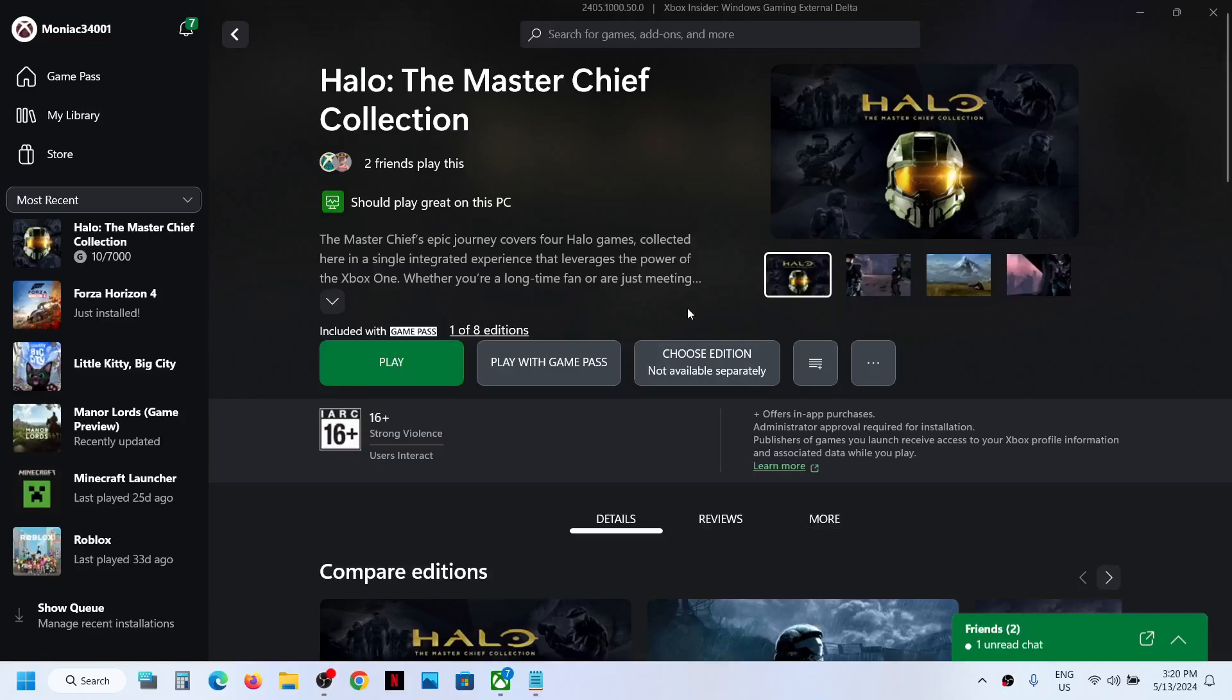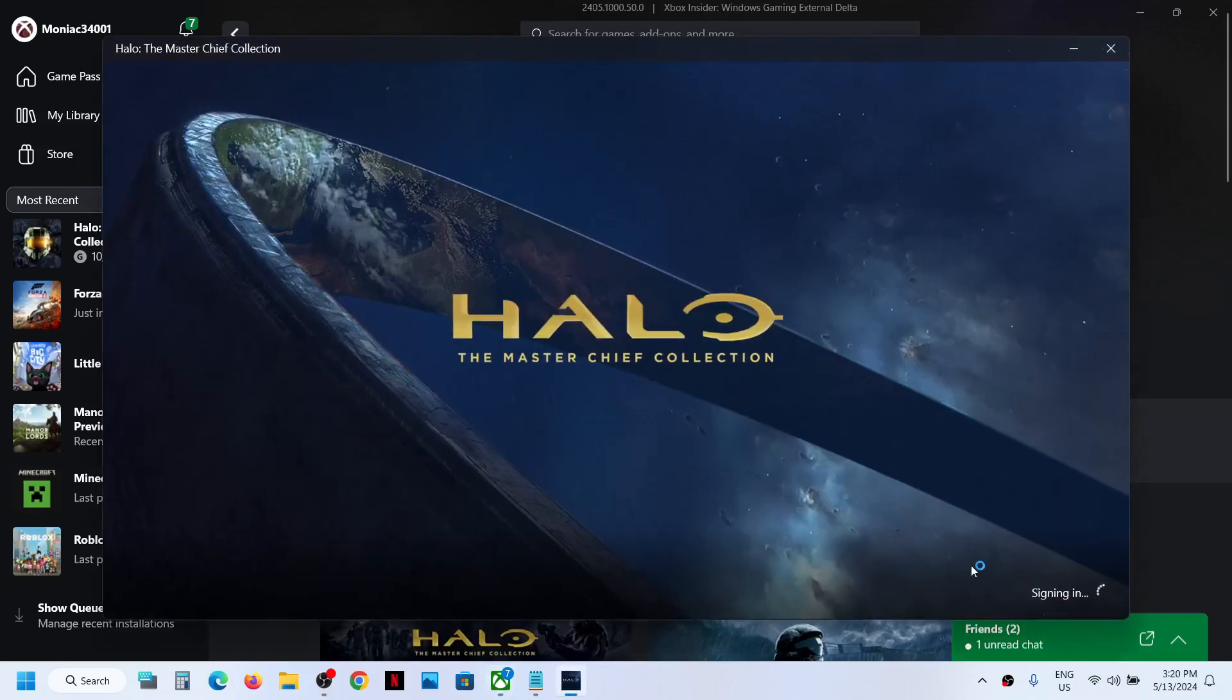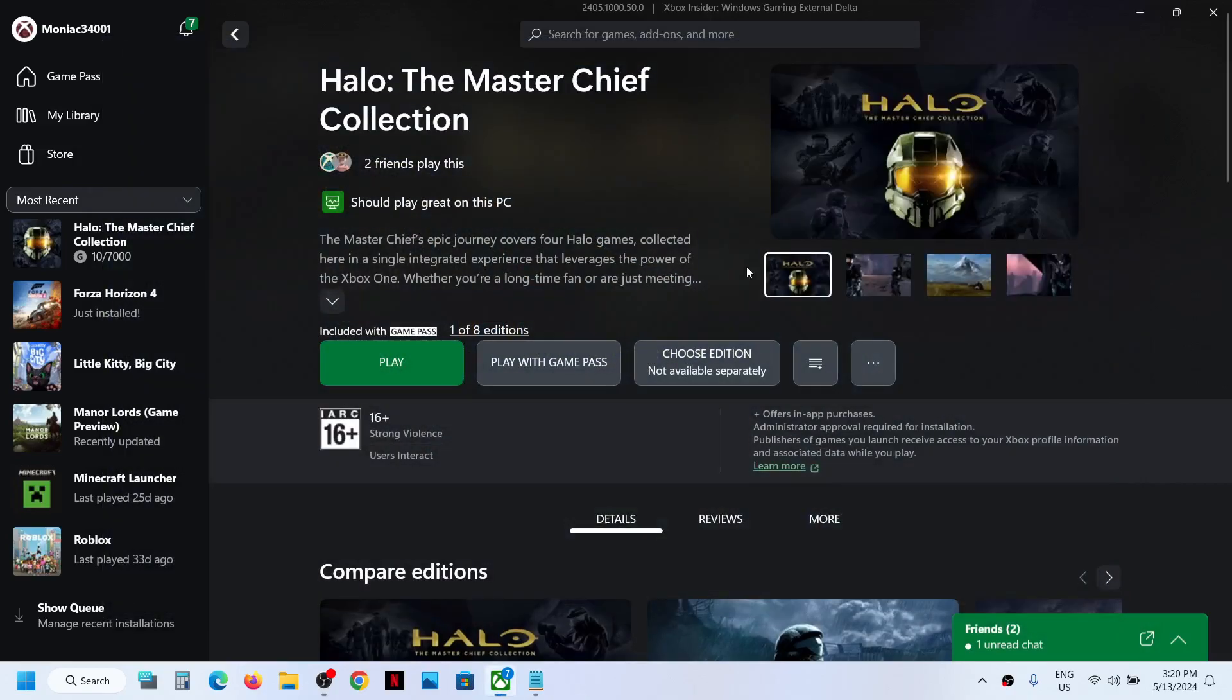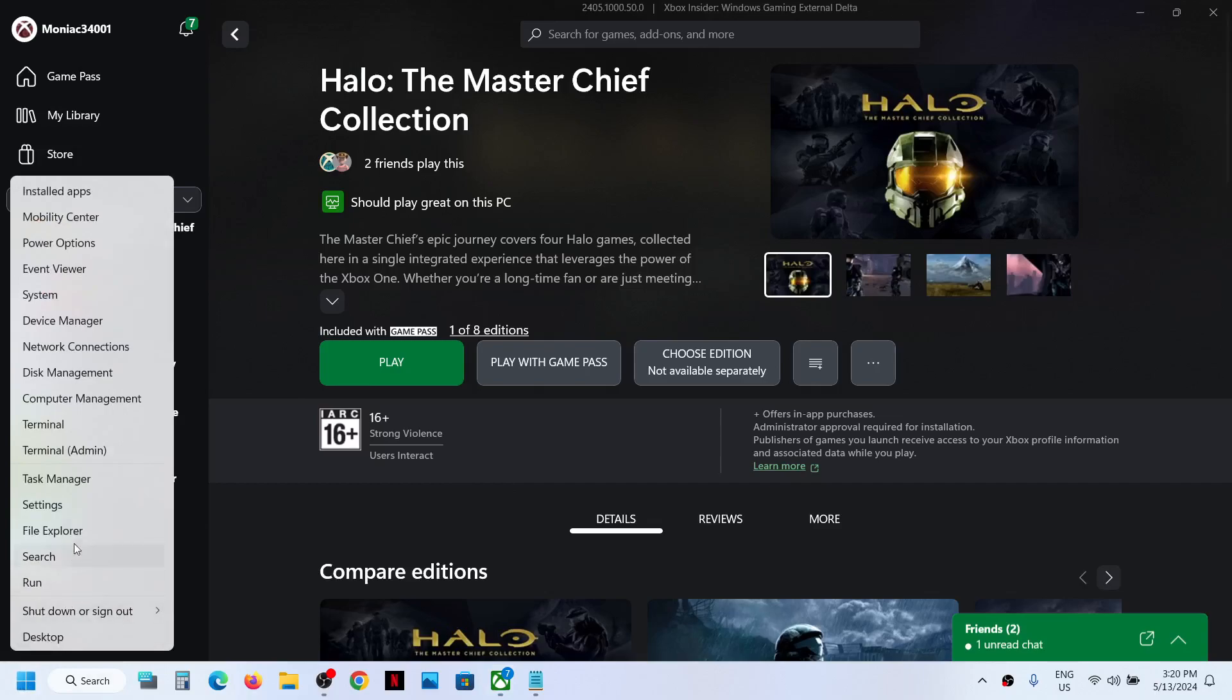Hello guys, welcome to my channel. So whenever you launch Halo: The Master Chief Collection game from Xbox app or Microsoft Store and if the game is stuck on syncing data screen, you will see syncing data. If it is stuck over here, then close this.